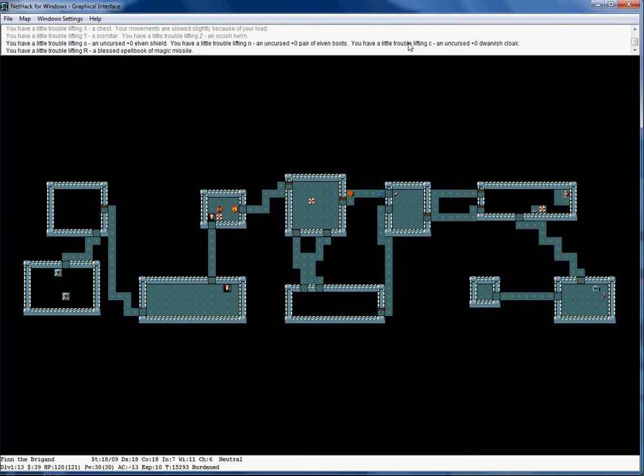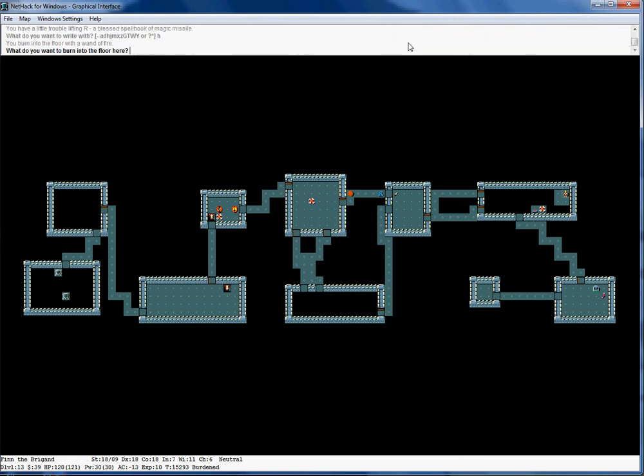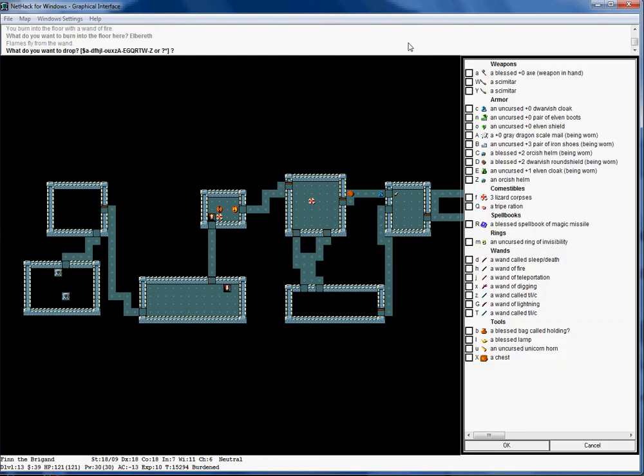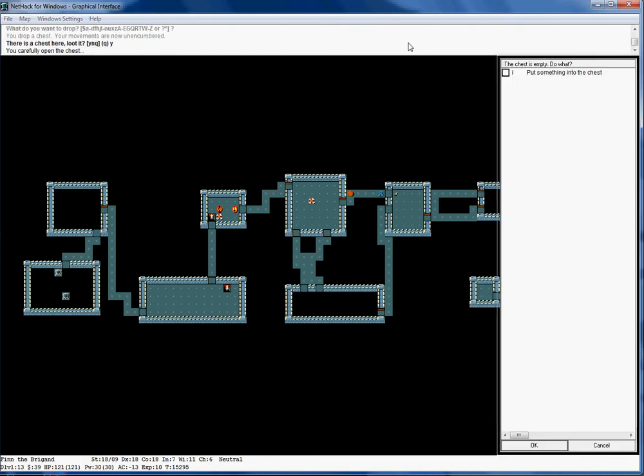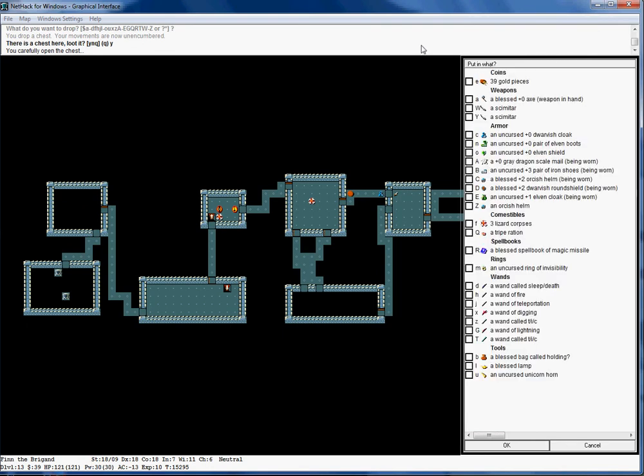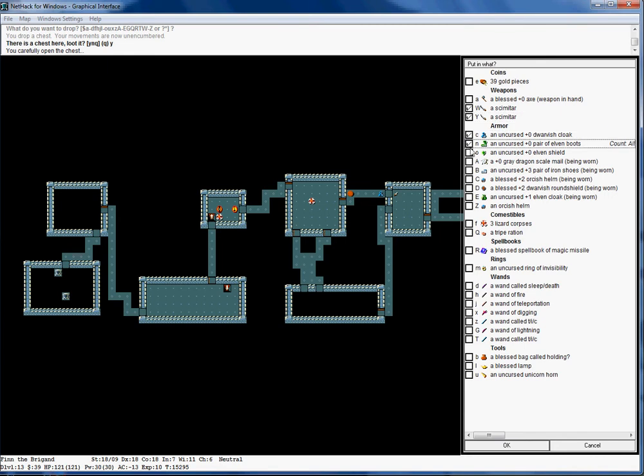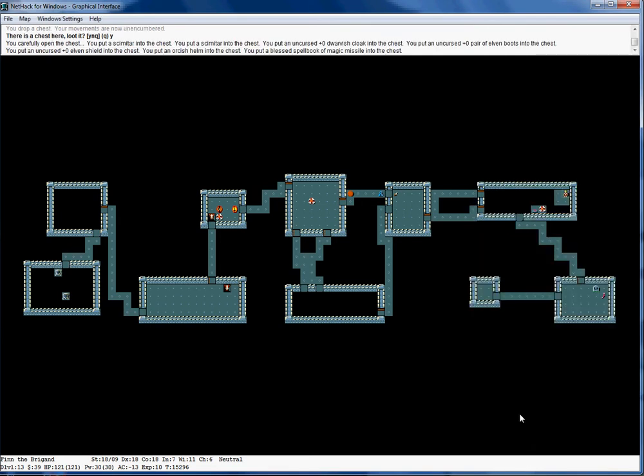I'm going to use my wand of fire, burn Elbereth into the floor, and drop this chest. It would have been a lot better if I could have not broken the lock on this chest, but that's alright.